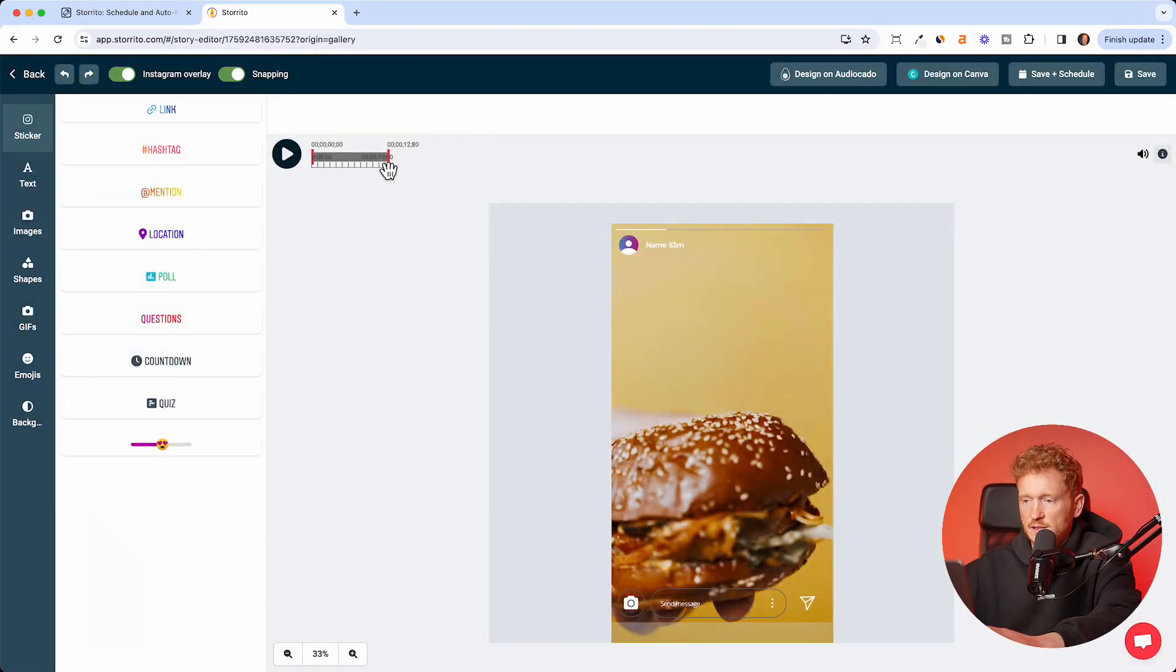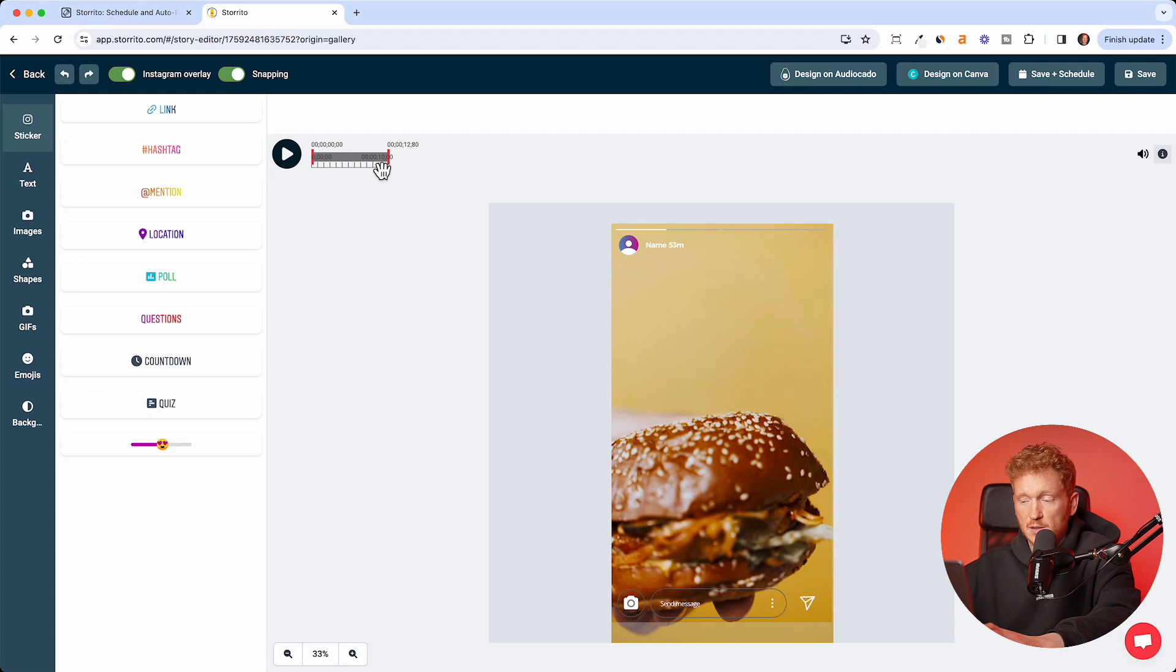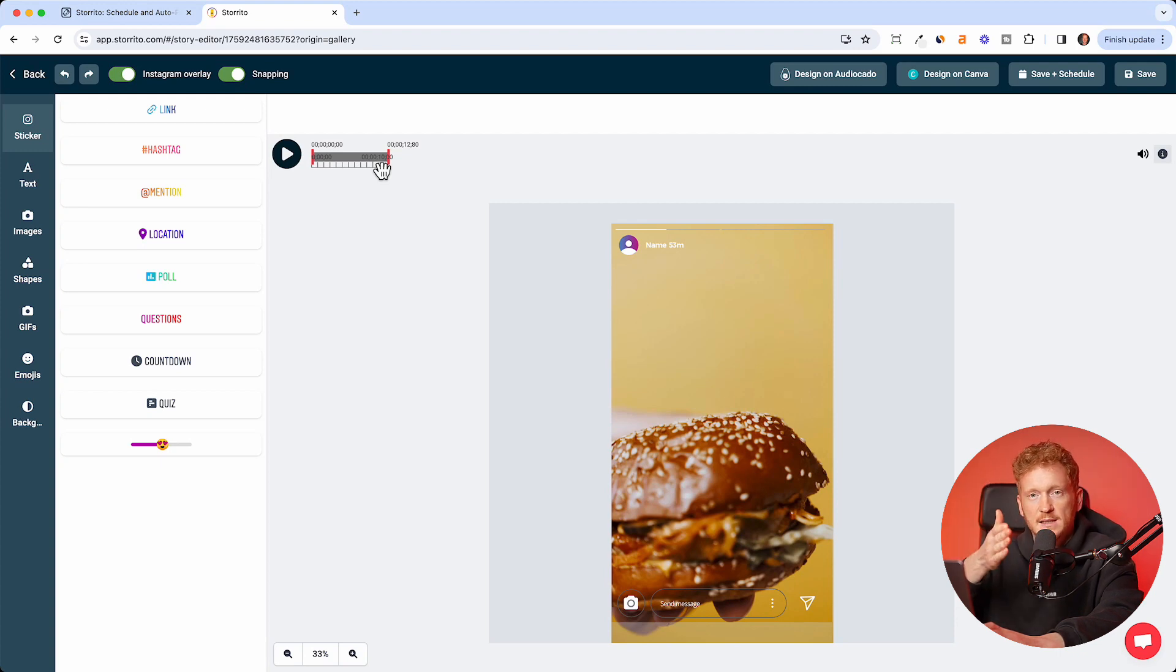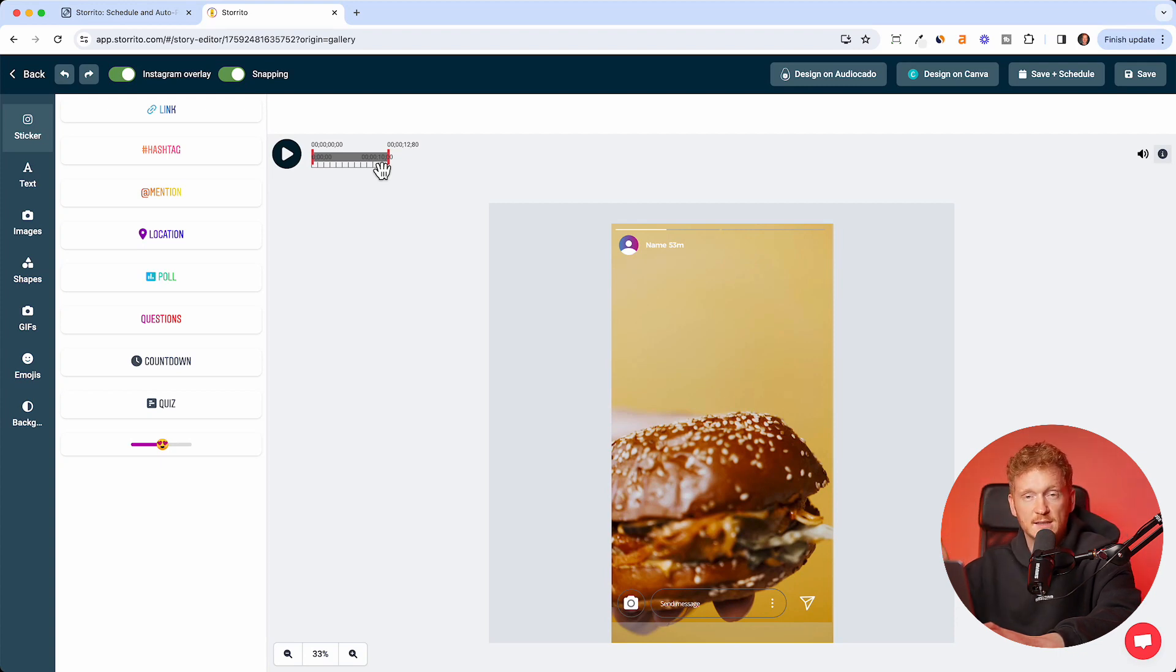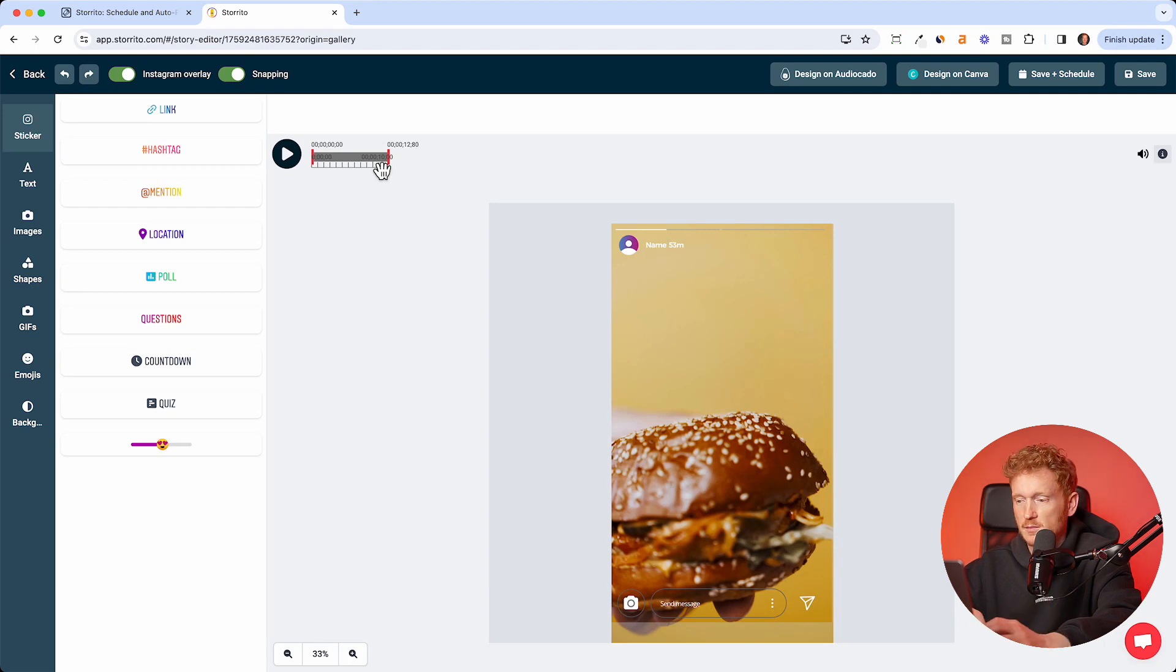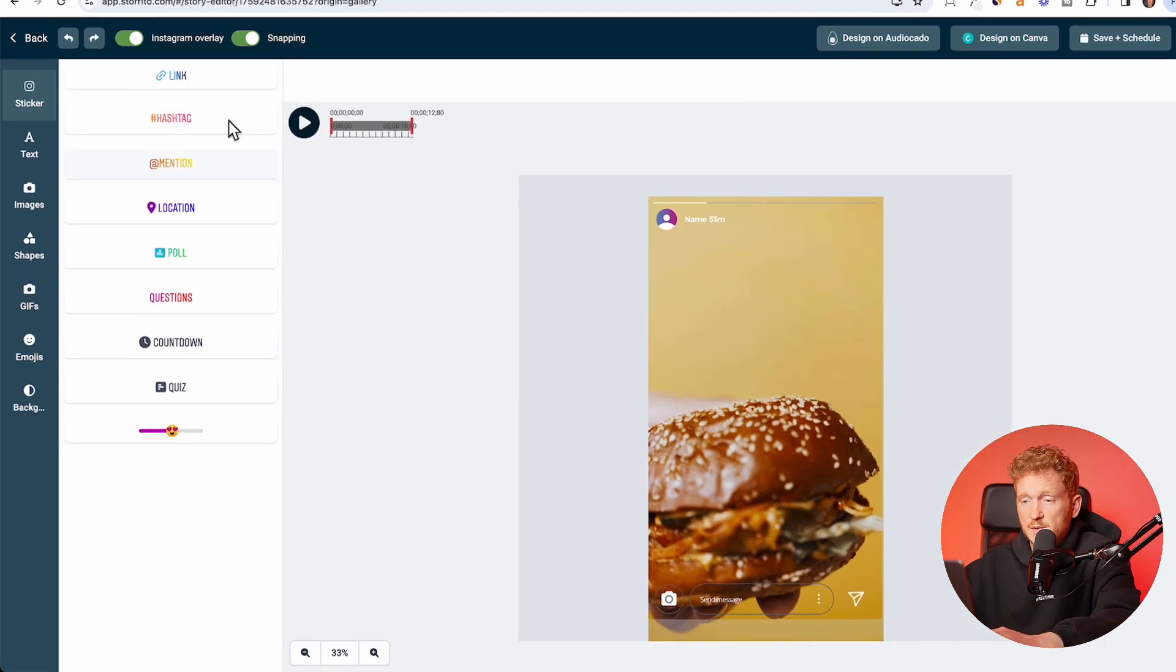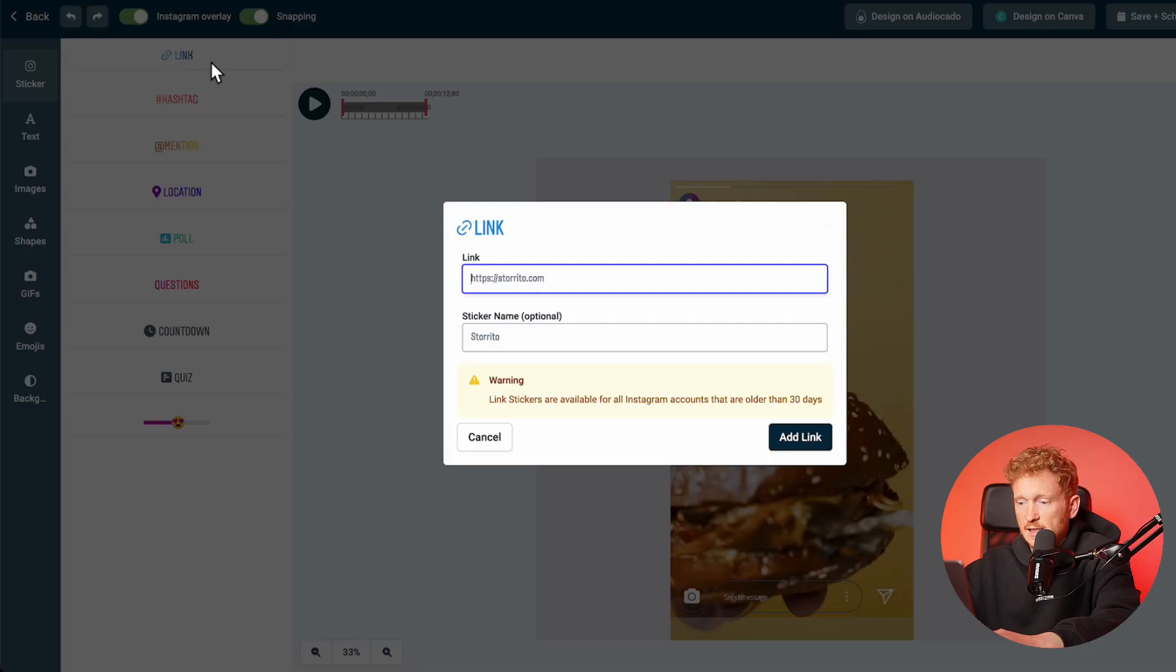The video here is 12 seconds. If it were longer, it would be automatically cut into pieces of 15 seconds so you have multiple stories from one Instagram video. Now you can simply click on link and enter your URL.